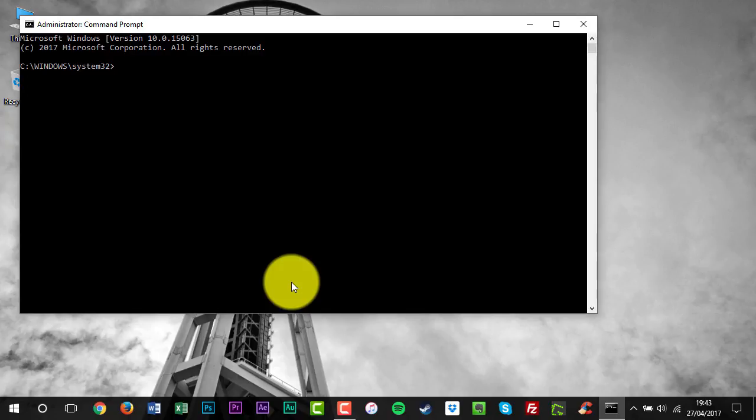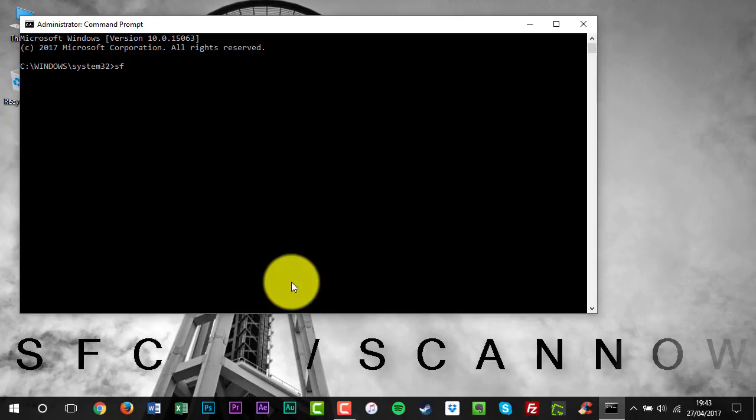At the command prompt, type the following command and then press Enter: SFC space forward slash scan now.